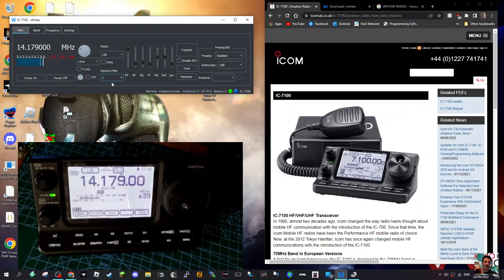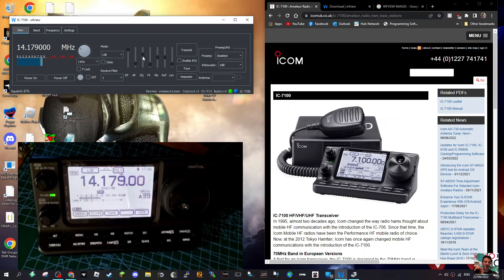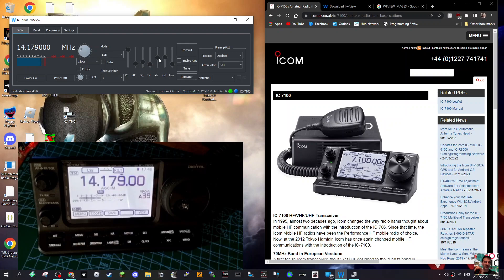We can change the RF, AF, squelch - all those kind of settings. I haven't done that. TX mic gain - I can see things are moving on the radio. RF gain - that's definitely moving.